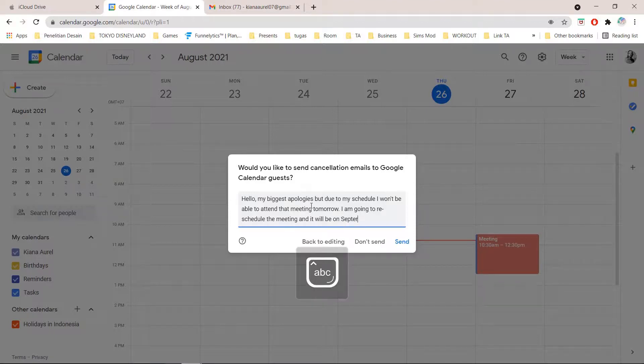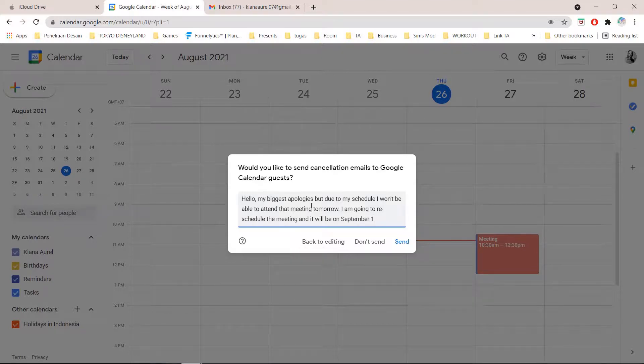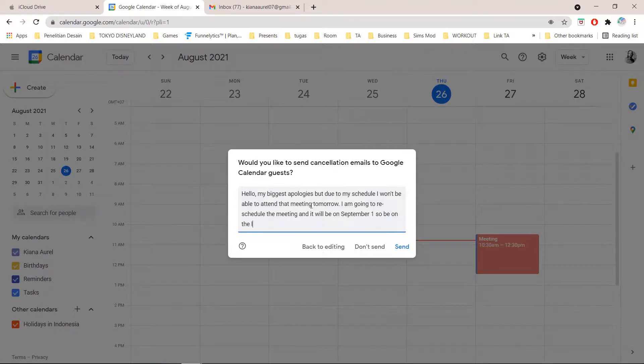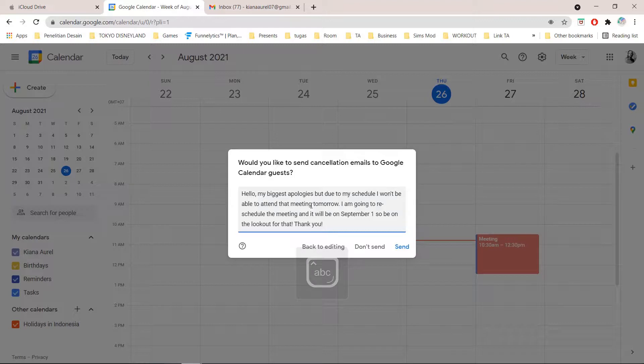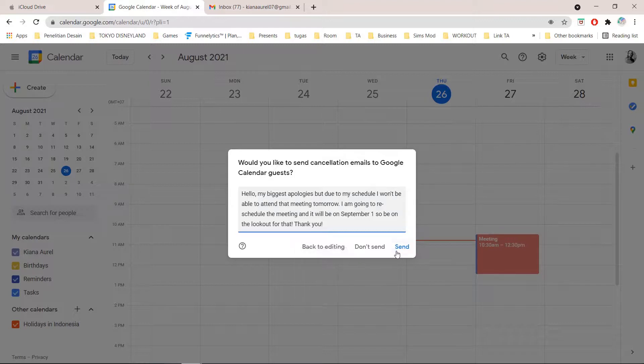It will be on September. I will be on the lookout for that. Thank you. And then I am just going to press send.